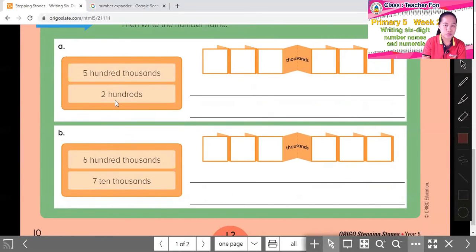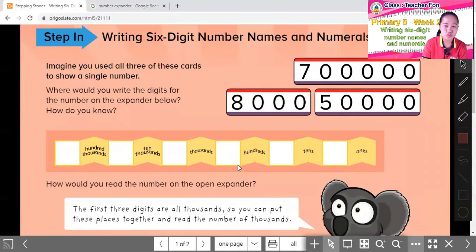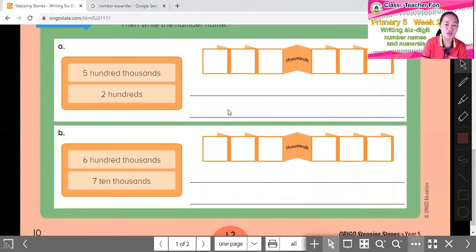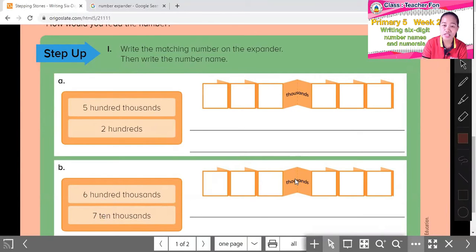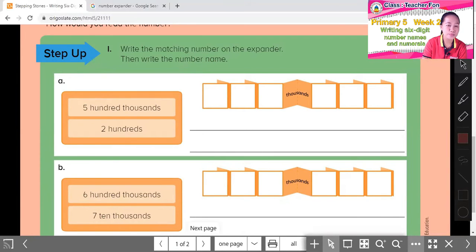Then also 200 — just 200, no thousands here. Where is 200 on the expander? It's at the hundreds of ones place. So we fill in the digit there and add zeros in the other places. Exercise B: 600,000 — find its position. And 70,000 — tens of thousands is here, so we put 7 there. The result is 670,000, not 7,10,000.